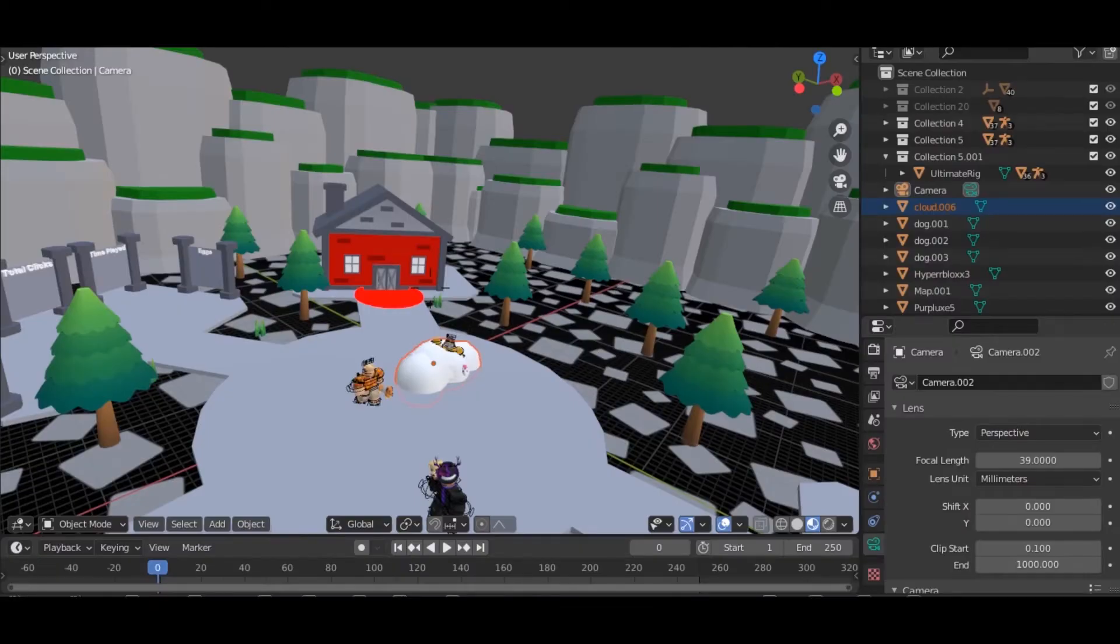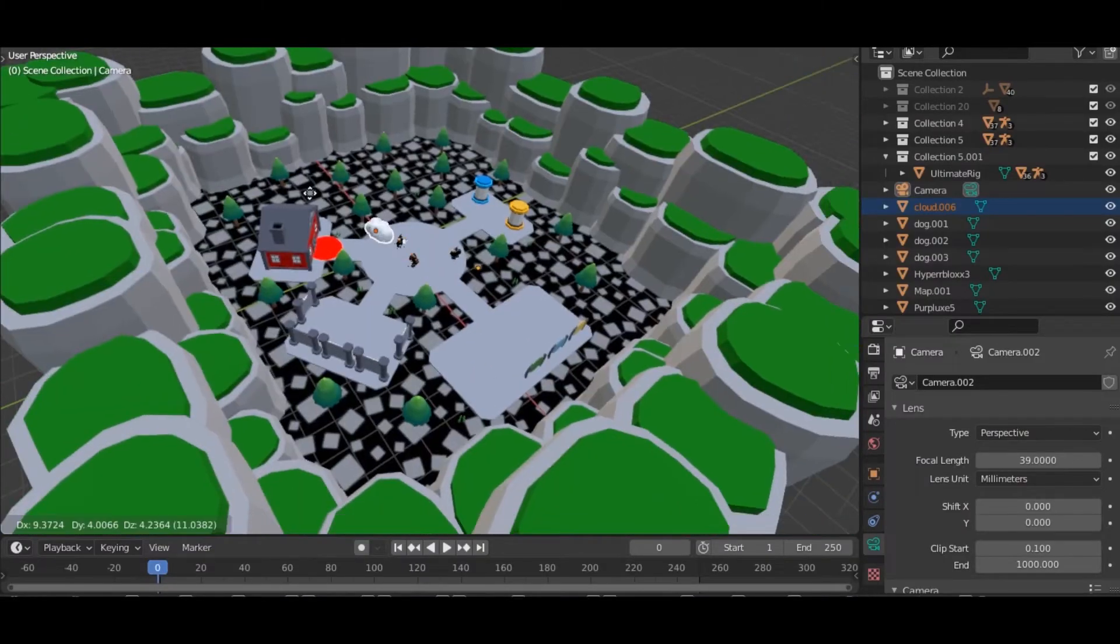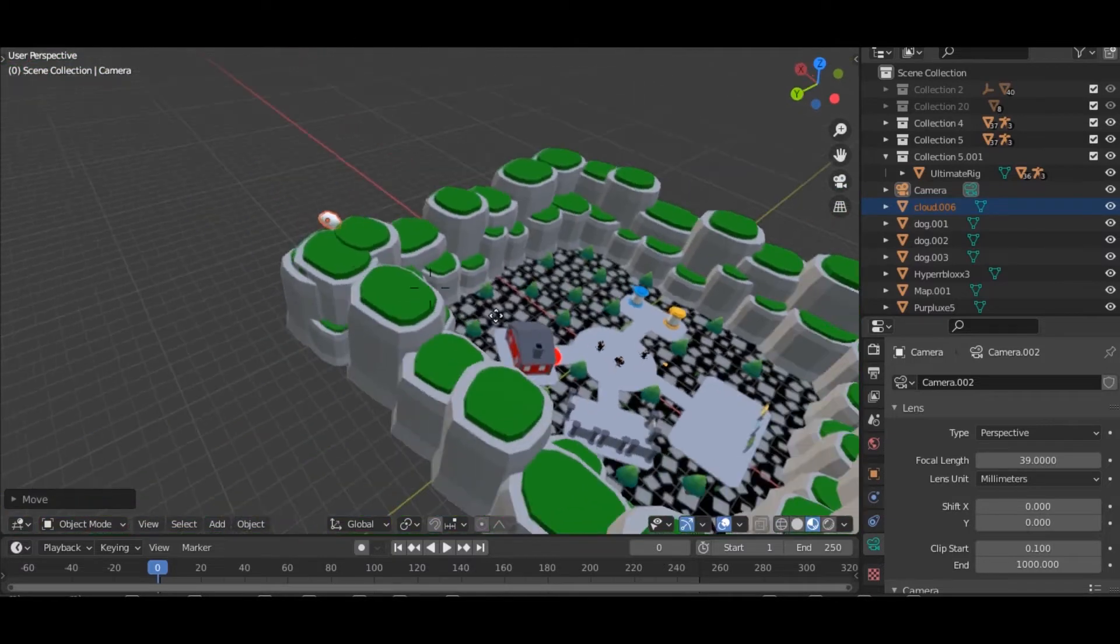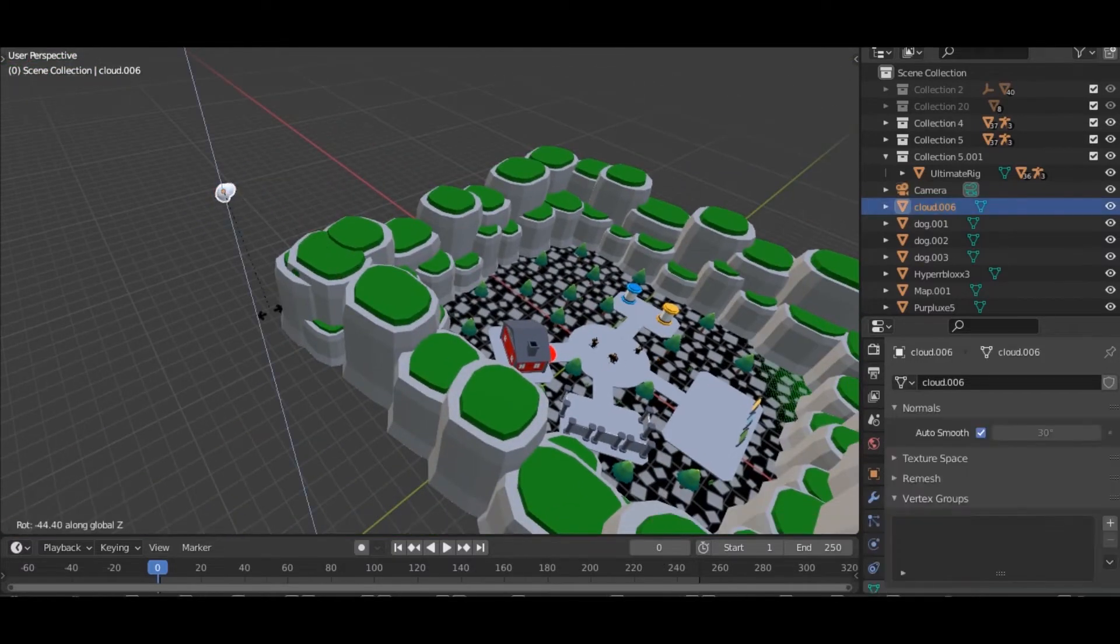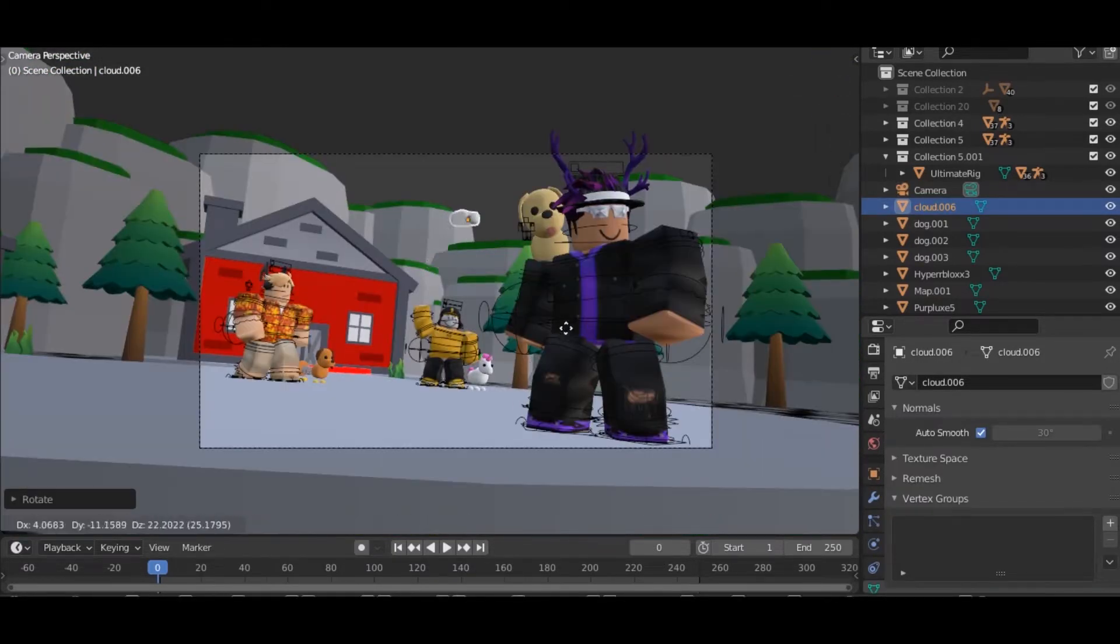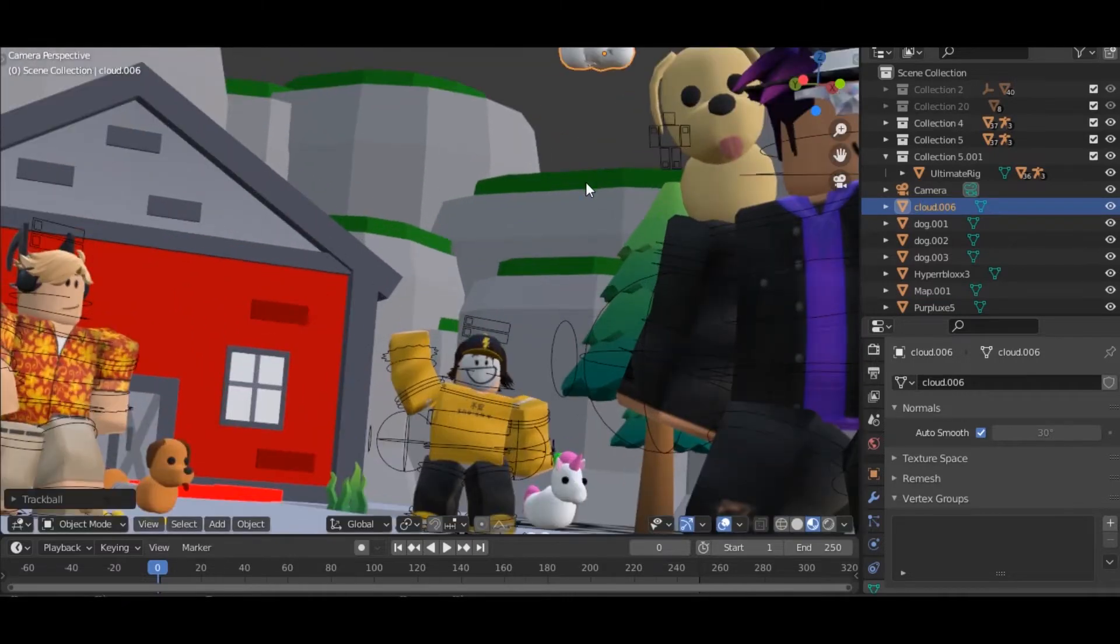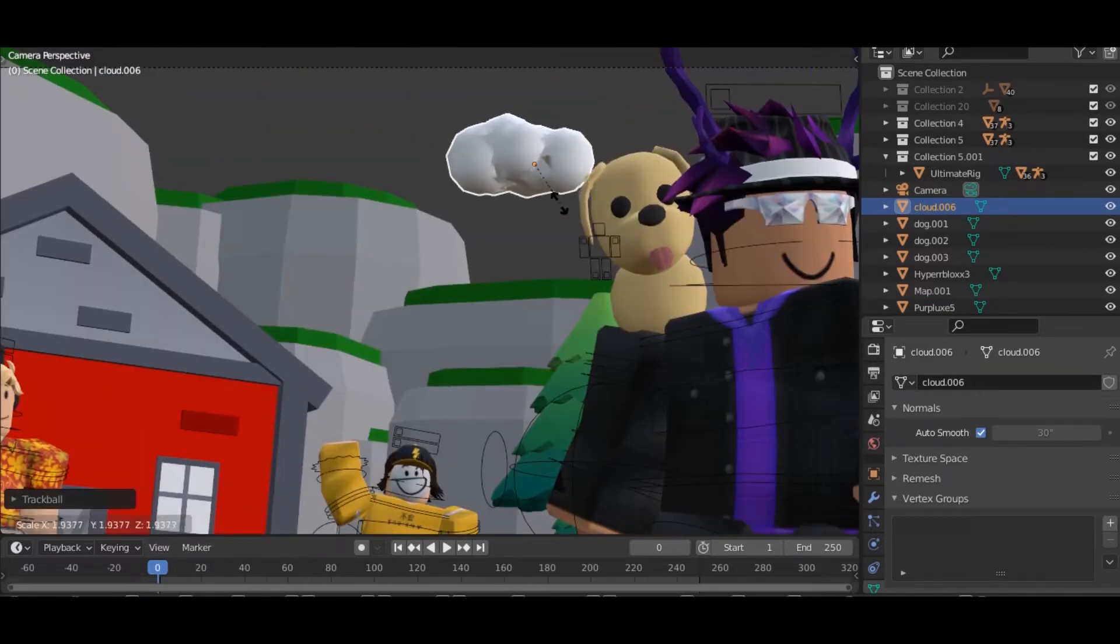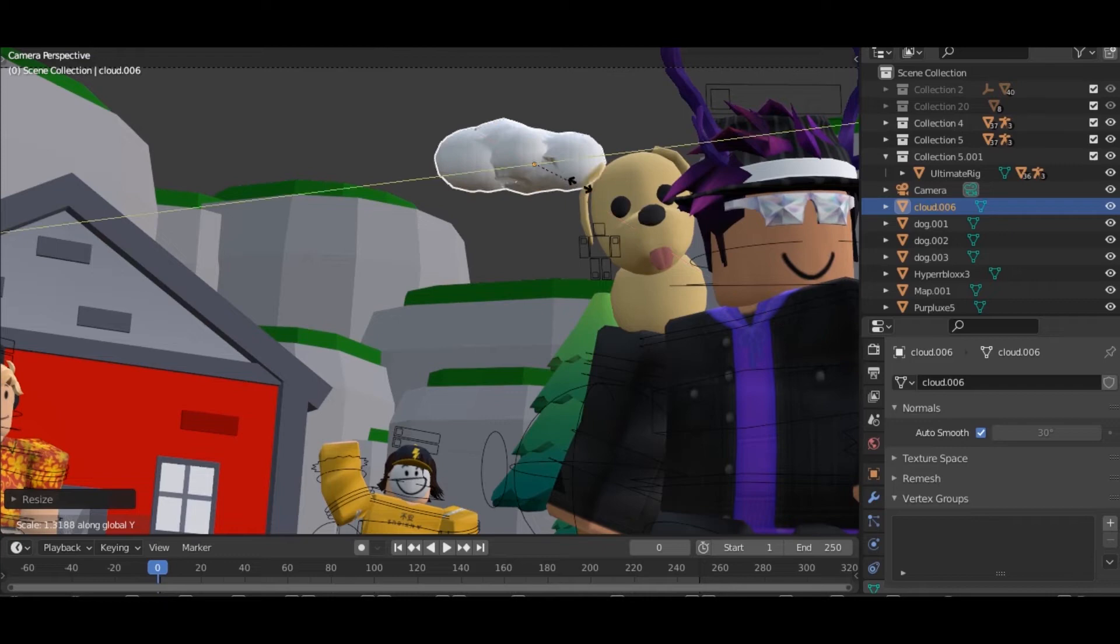Now that we have it in Blender, what I always do is move it to the back. Just like this. And boom. Now what you want to do is actually scale it by Z, X, Y.